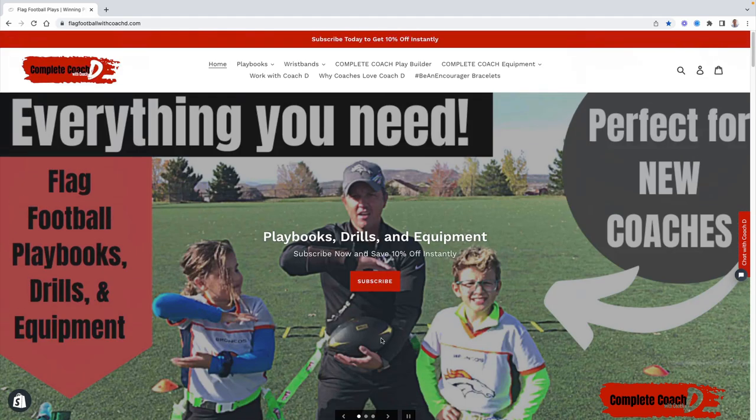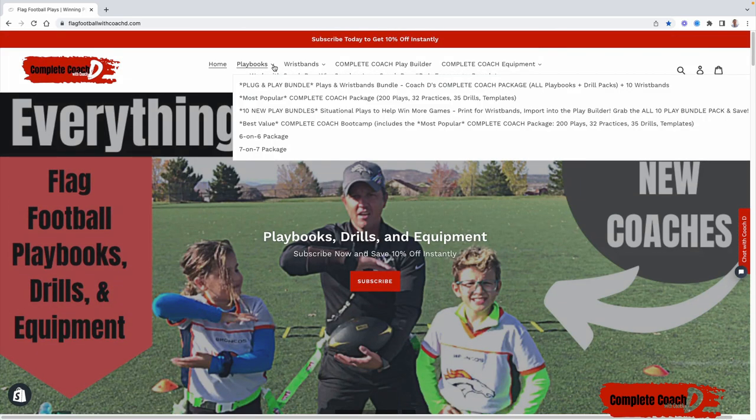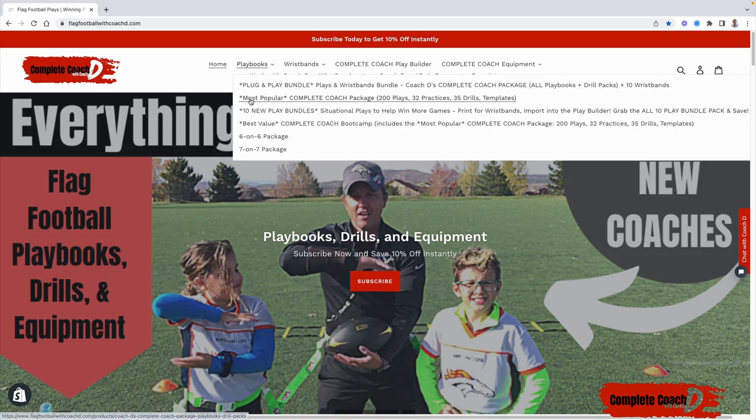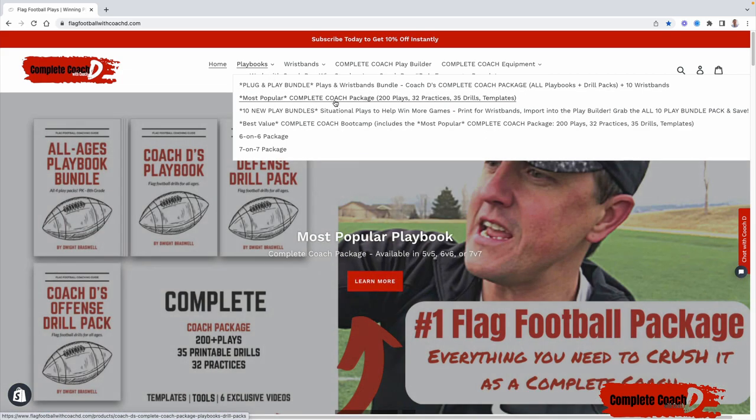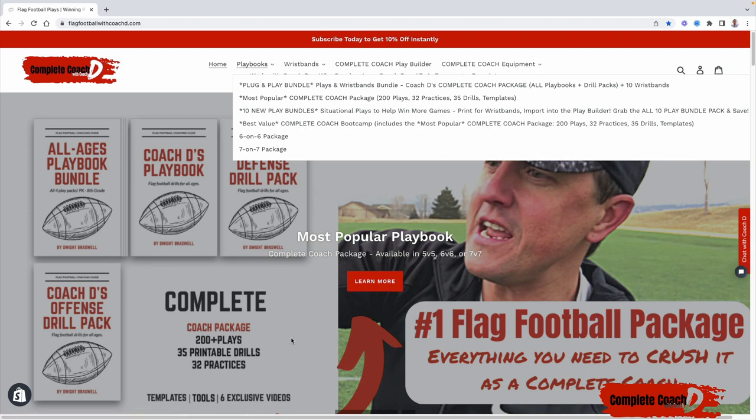So let's go over some of the most popular things that coaches are looking for. First, it's playbooks. The most popular is called the Complete Coach Package. It gives you over 200 plays.